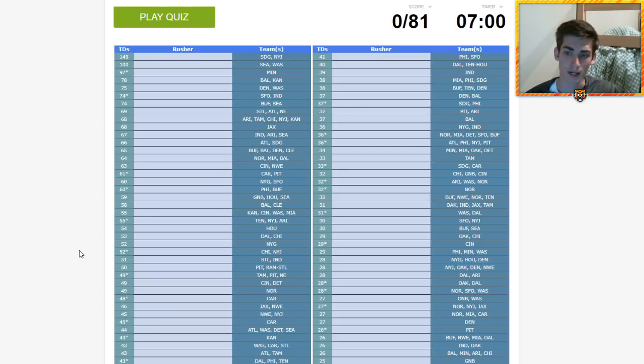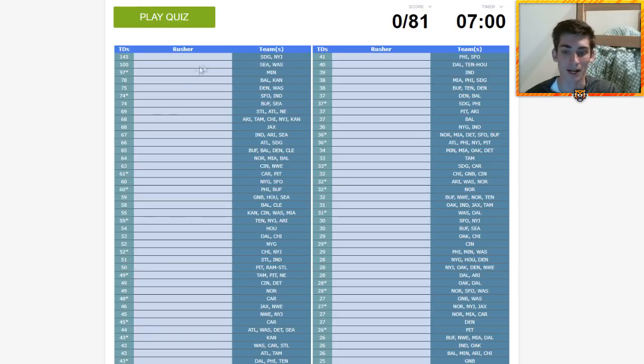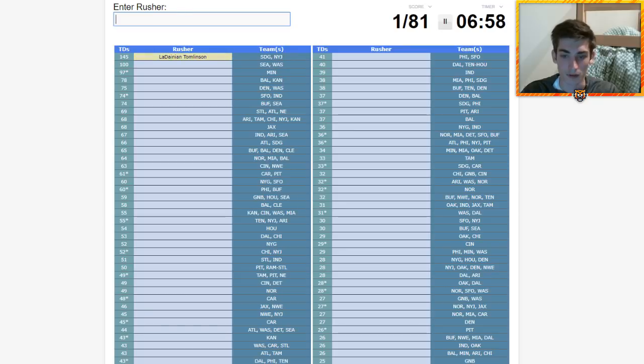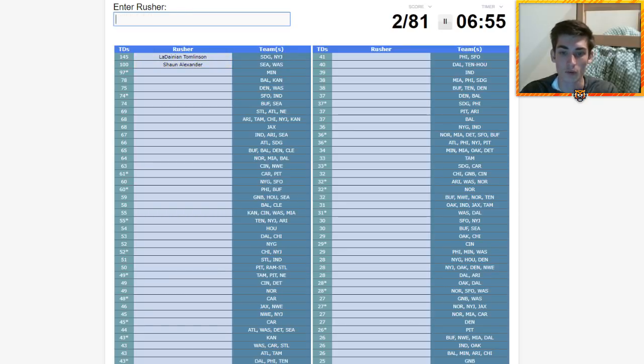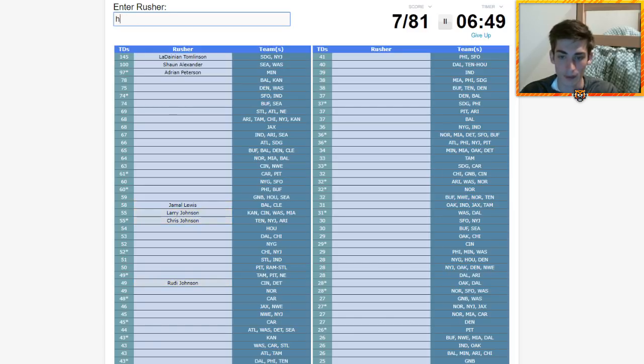Just finished the last quiz, got some names fresh in my mind. Let's bang this out. LaDainian Tomlinson, Shaun Alexander, boom we're cooking with gas. Adrian Peterson, Jamal Lewis is on there, Baltimore. Larry Johnson maybe. Priest Holmes, idiot.